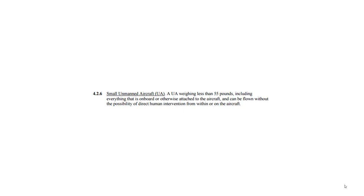The FAA also put out an Advisory Circular, referred to as AC 107-2. An advisory circular is just that — it's advisory; it builds upon the Part 107 regulations and gives us some additional information. In section 4.2.6, it defines a small unmanned aircraft as a UA weighing less than 55 pounds, including everything on board or otherwise attached to the aircraft, that can be flown without the possibility of direct human intervention from within or on the aircraft — meaning nobody's in it, nobody's on it.